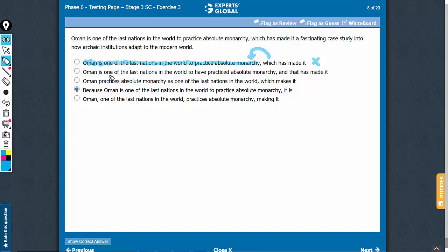Look at answer choice B. Or rather, let's look at answer choice C first. Same problem of which leading to an incoherent meaning, can be eliminated.